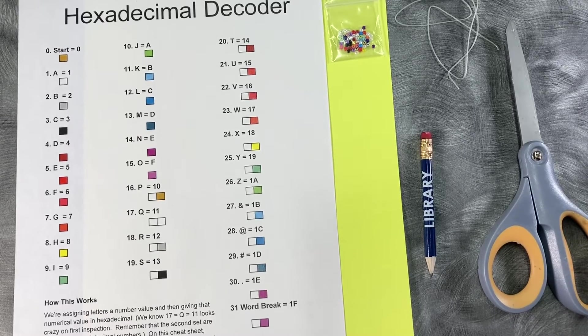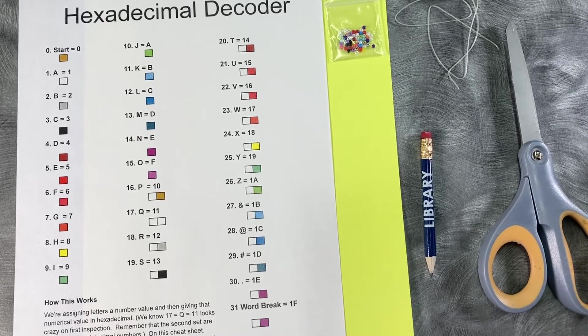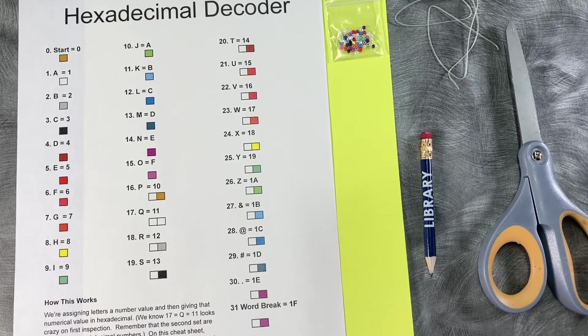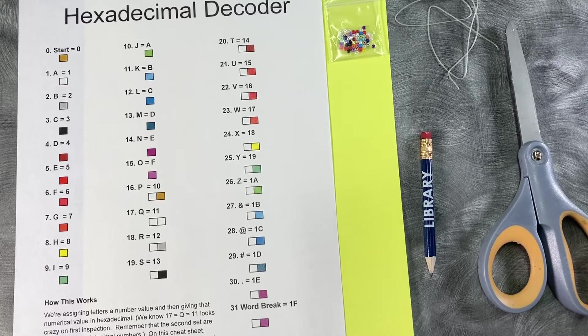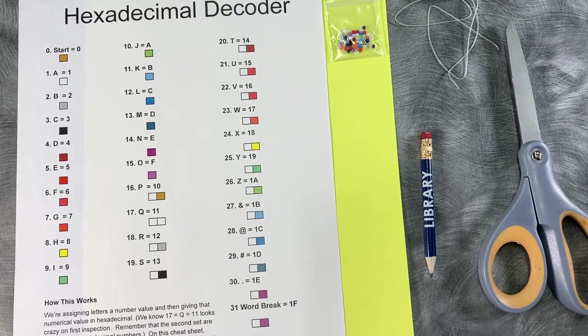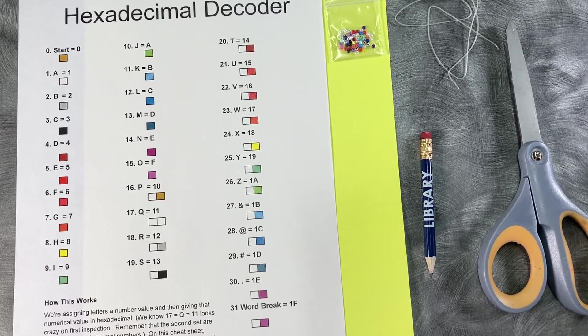Okay, to make your own hex bracelet, you're going to need your hex decoder, a bag of multicolored seed beads, a jewelry cord, a pencil, scissors, and a sheet to write your message on.